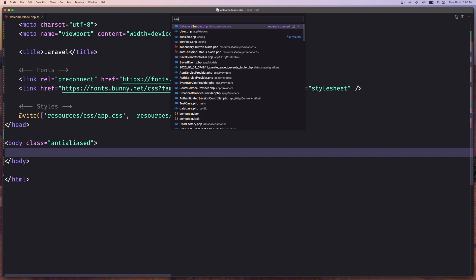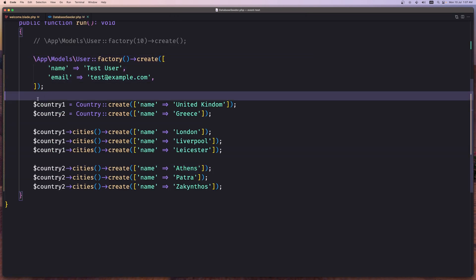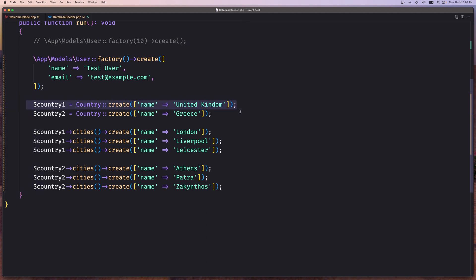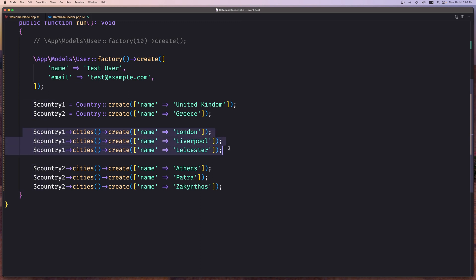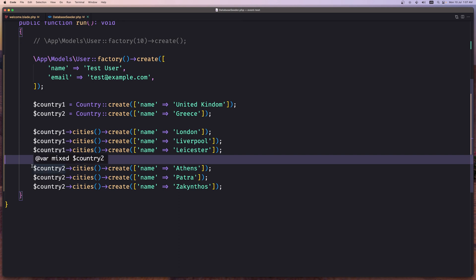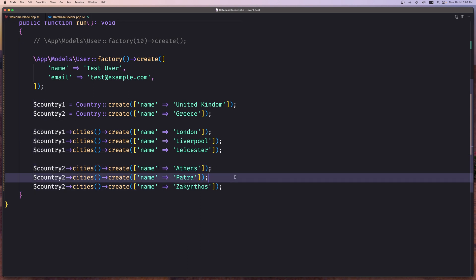Let's open the database seeder. I have created a fake user and also two countries — United Kingdom and Greece. For the United Kingdom I created three cities: London, Liverpool, and Leicester. For Greece also three cities: Athens, Patra, and Zakynthos. We need that data to create a dependent dropdown.